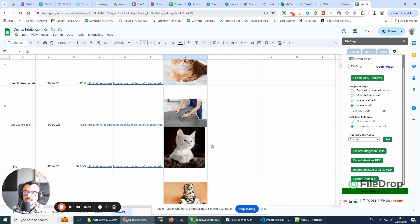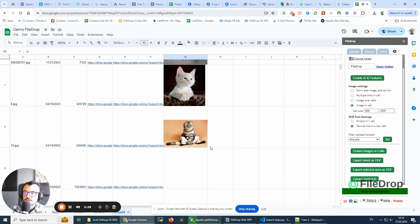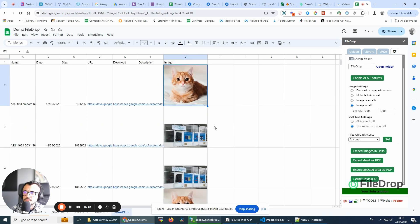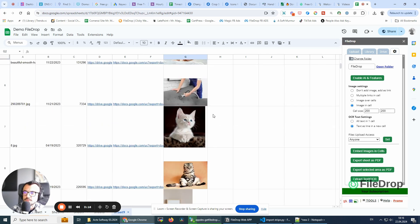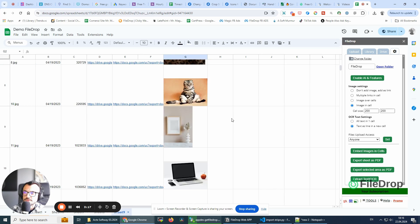If you have many images, you might need to restart the process again. It won't start from the start. It will start from where it left off.